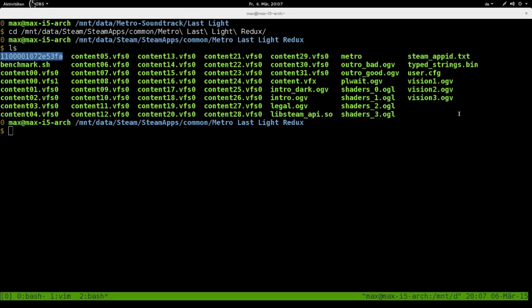Hi, my name is Max and in this video I'm going to show you how I extracted the soundtrack of Metro Last Light Redux from the game files.